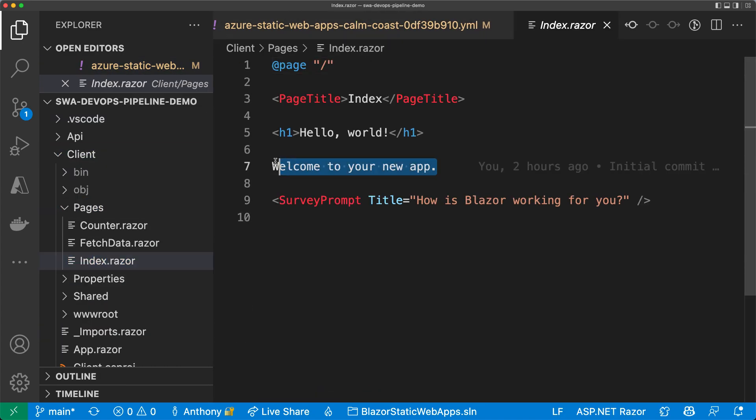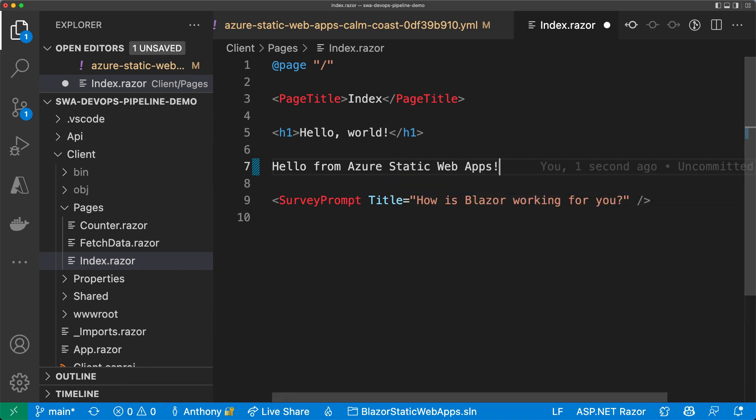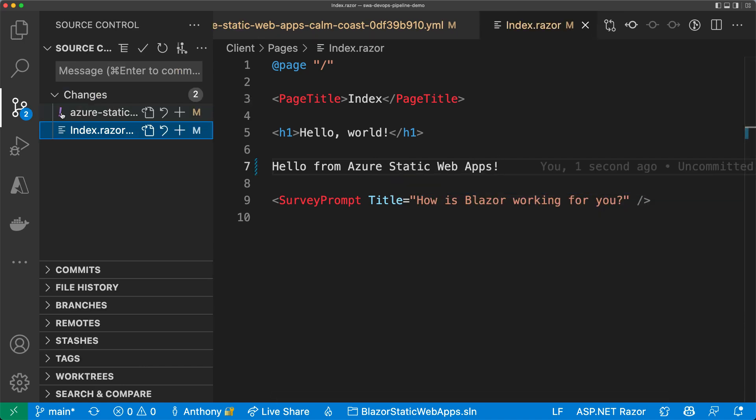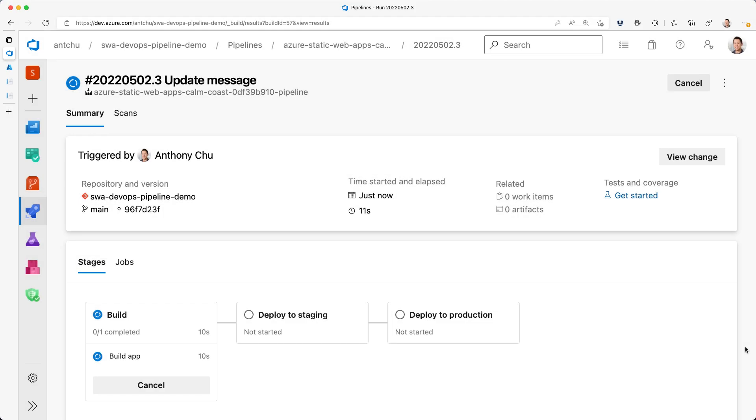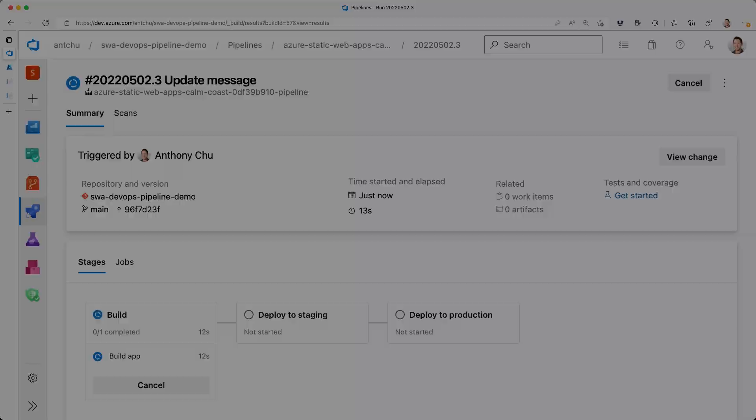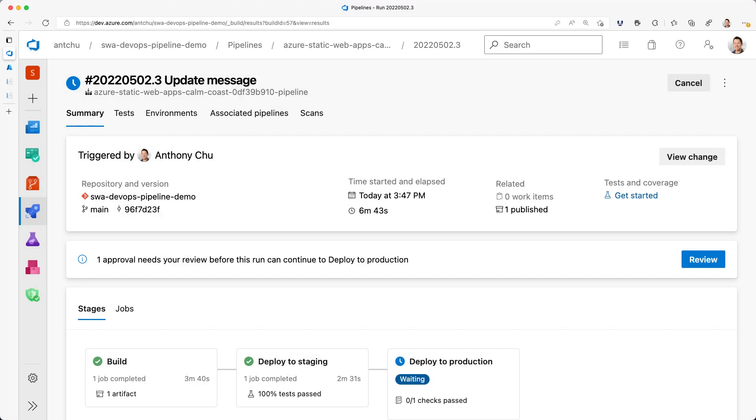I'll also make a small change to my app. Then I'll commit the changes and push them. My pipeline is now going to run again. It took a few minutes to build the app, deploy to staging, and run the tests. Now it's asking for my approval.